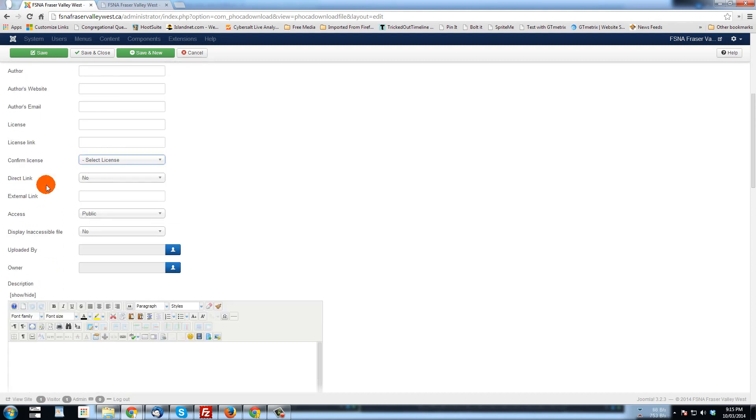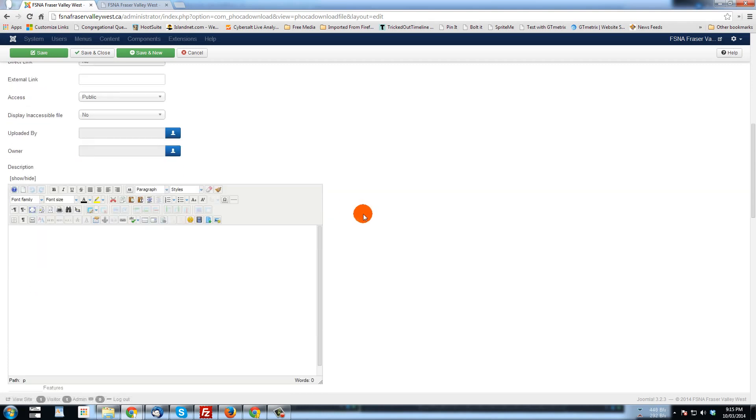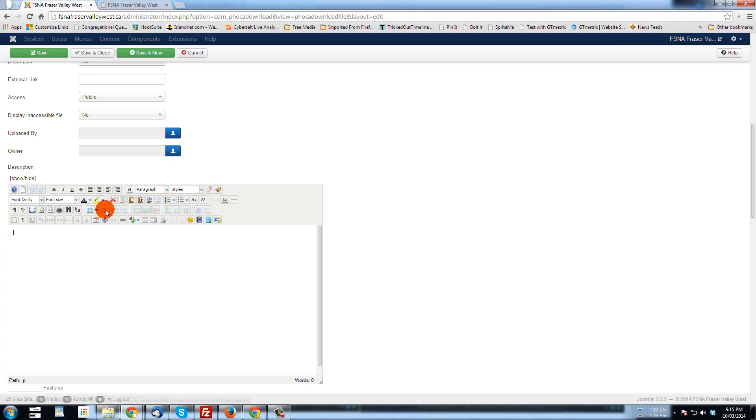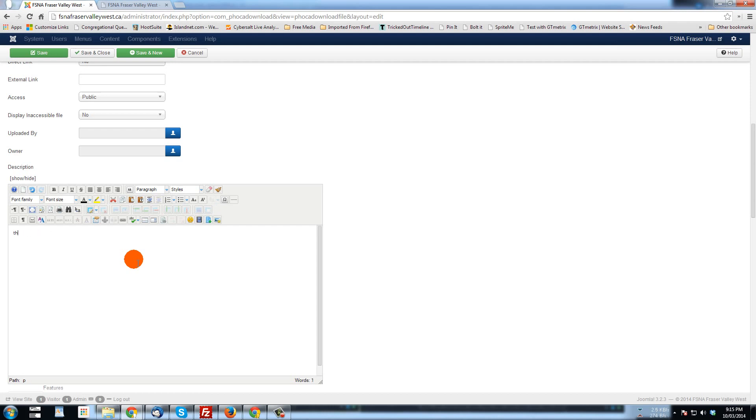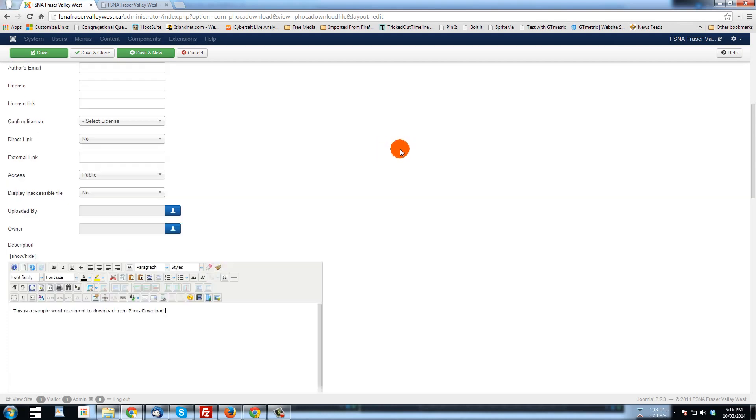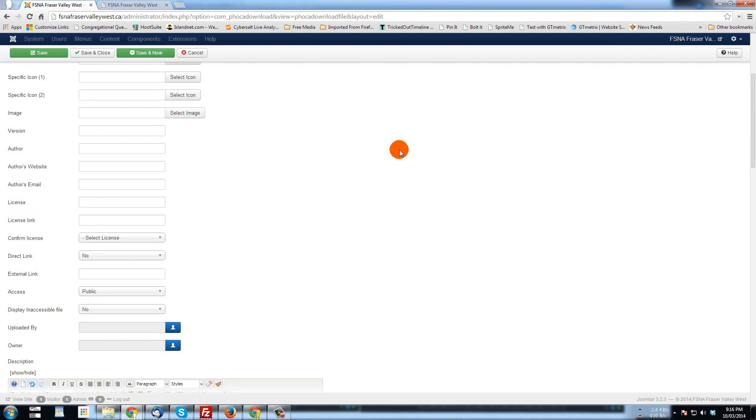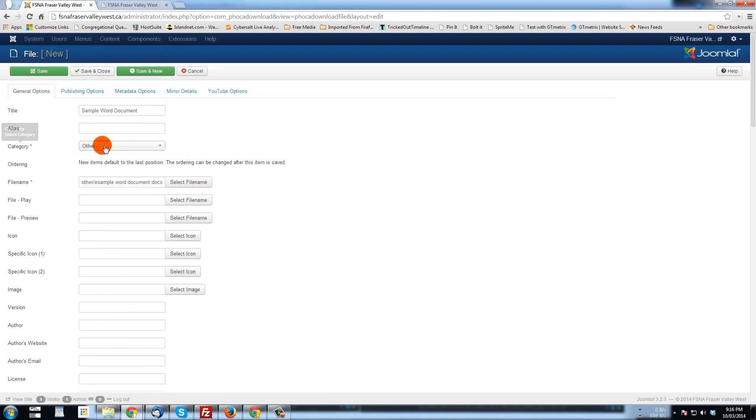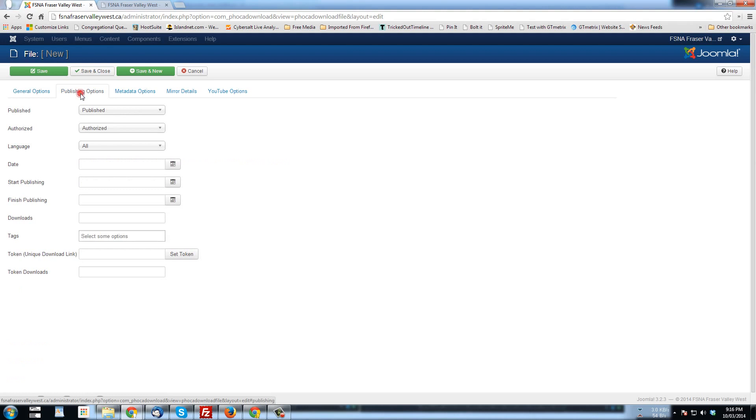Basically, we can go down. You can click which user has uploaded the file or you can leave that blank. Finally, down here, we get to description and this is where you could do it. This is just like putting in any article or any content in Joomla. So this is a sample word document to download from FOCA Download. That's pretty much all that we need to do now. And we've saved it in other. There are other things that can be checked out here.